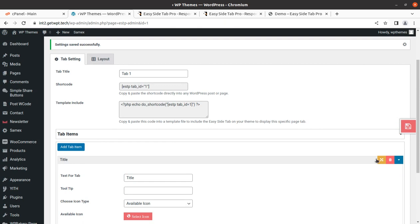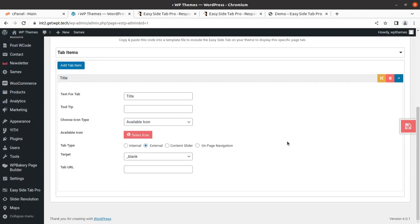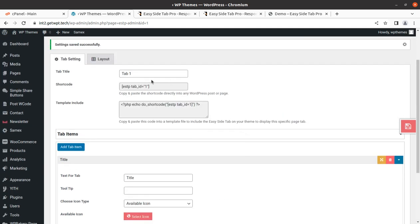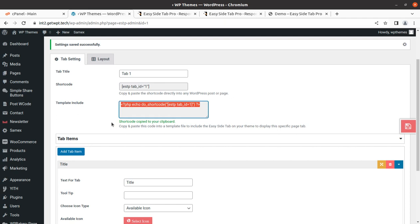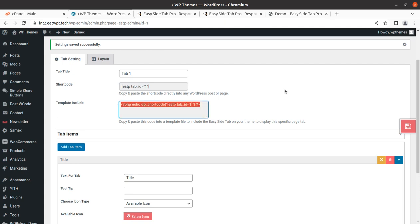It is saved now. We need to put the shortcode where we want to show the menu. Wherever we want to show it, we can simply place the shortcode — basically it should be on the home page or other prominent places. We can also copy and paste the template code to include Easy Side Tab on your theme, to show it throughout the entire website.